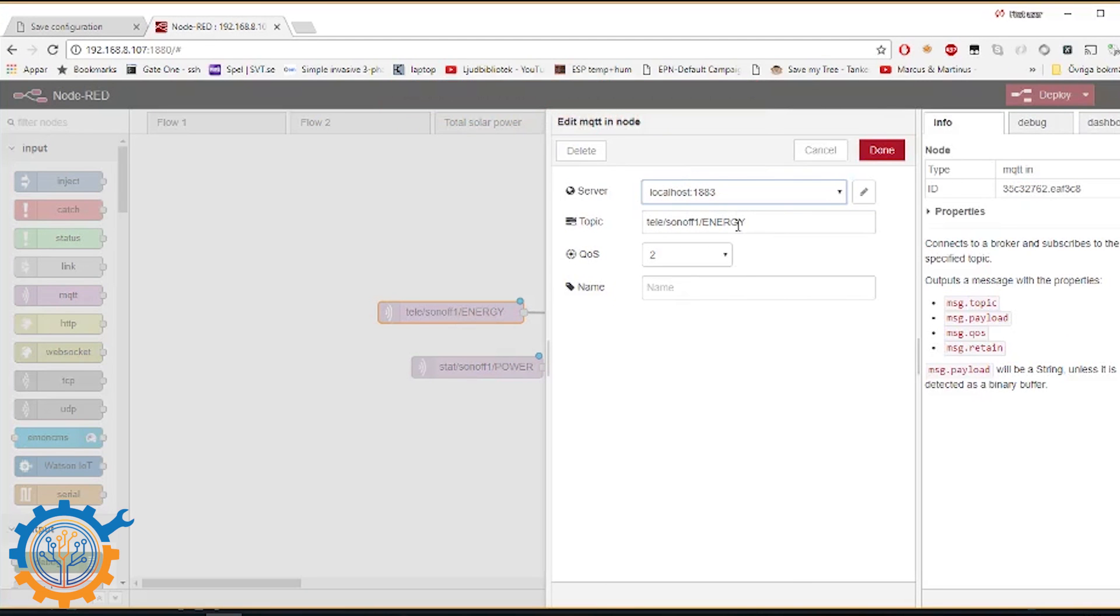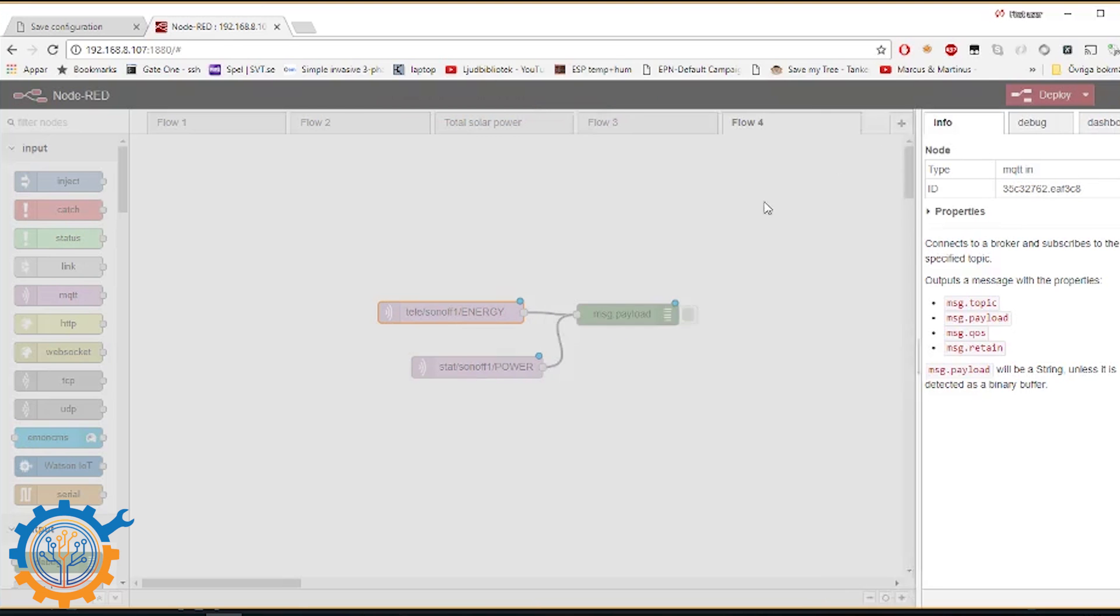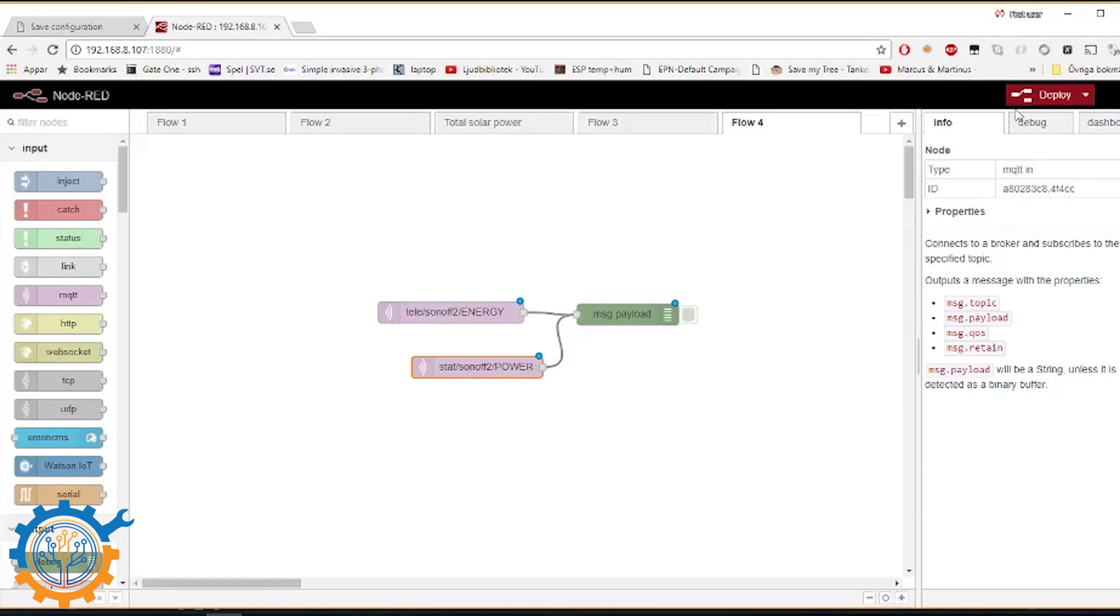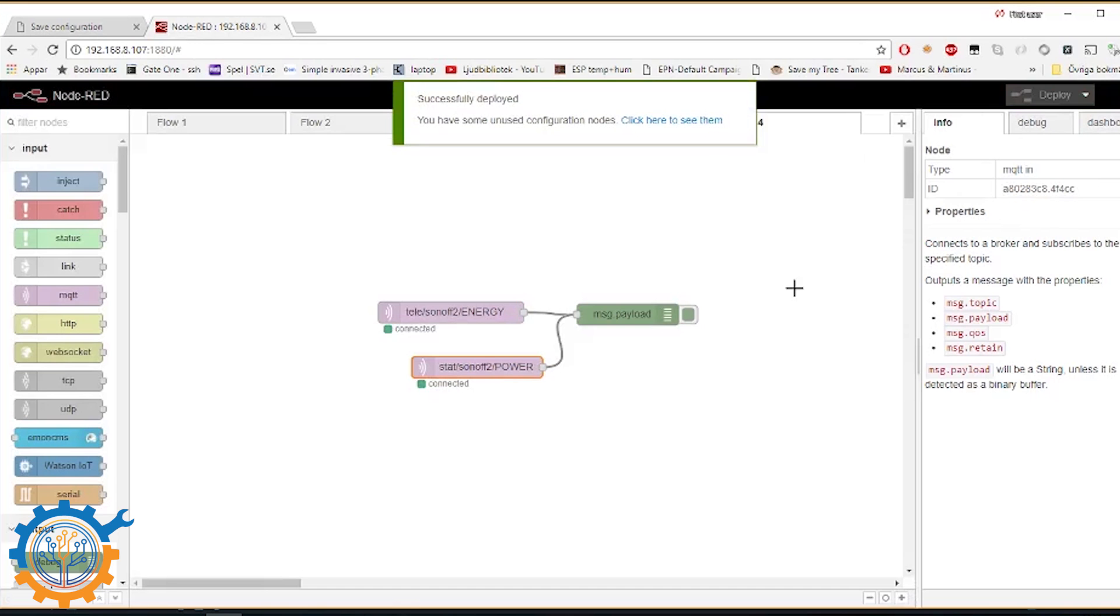So let's go into this one here. And we can see that we need to fetch the telemetry energy from the Sonoff number 2, because that was the one that we set up earlier. We also change the power status for this one to number 2. And we deploy this. And we can see that they are connected to the MQTT service.